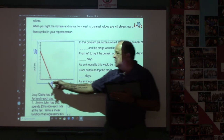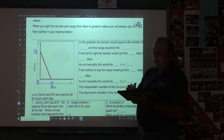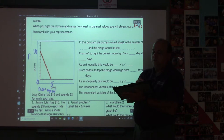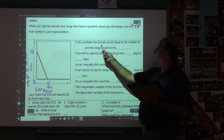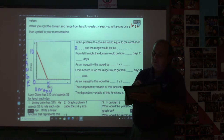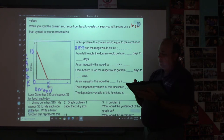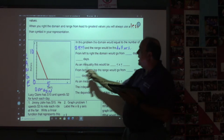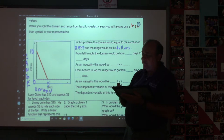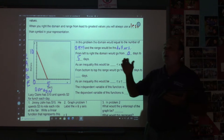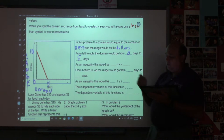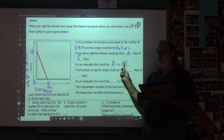So this ordered pair would be (0, 0). This would be our domain because it's the x, and this would be our range. In this problem, the domain equals the number of days, and the range would be the dollars. From left to right, the domain would go from 0 to 5 days. This is how you will write your domain and range: 0 is less than or equal to x, less than or equal to 5.